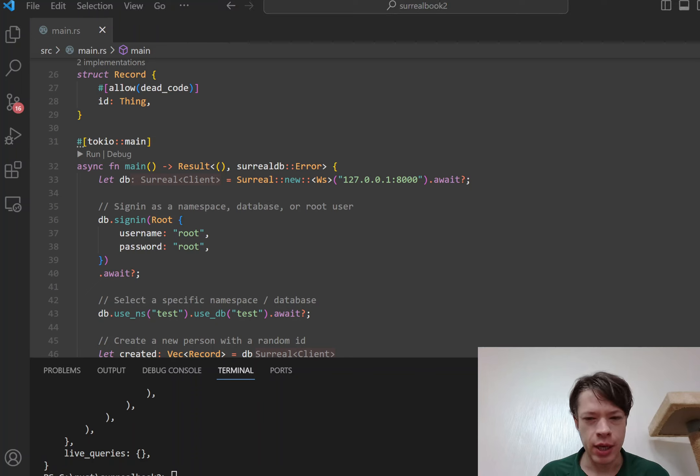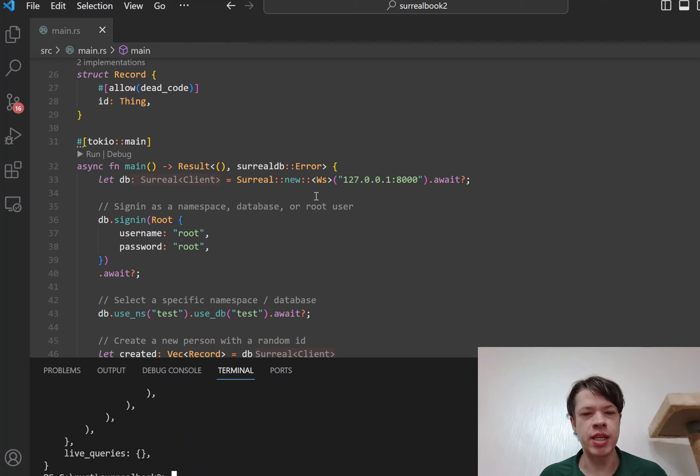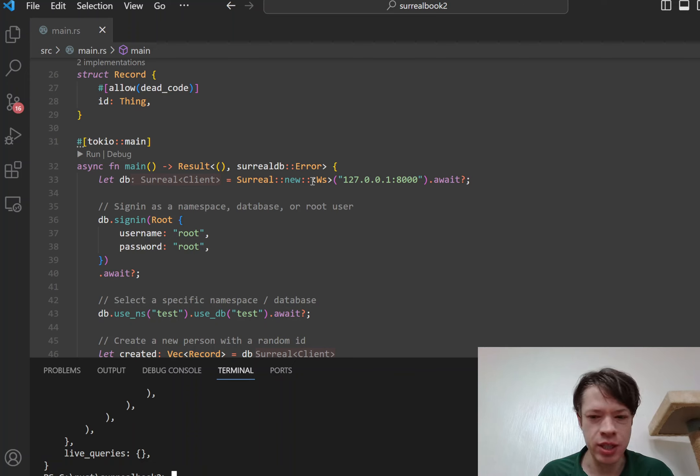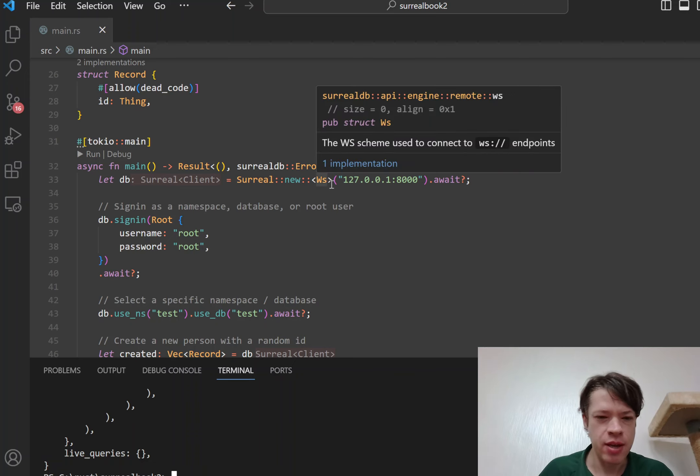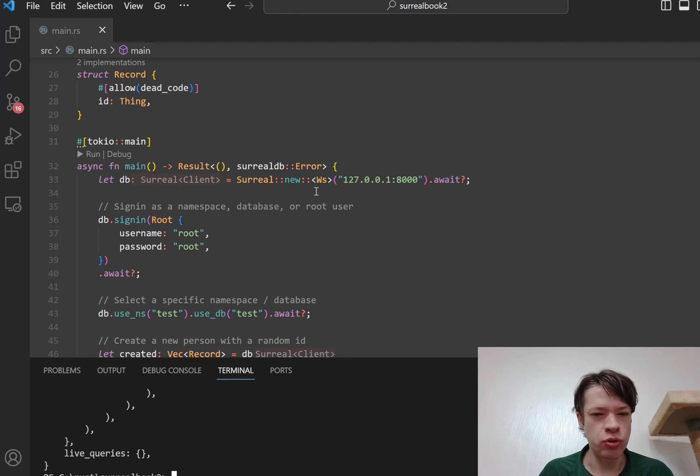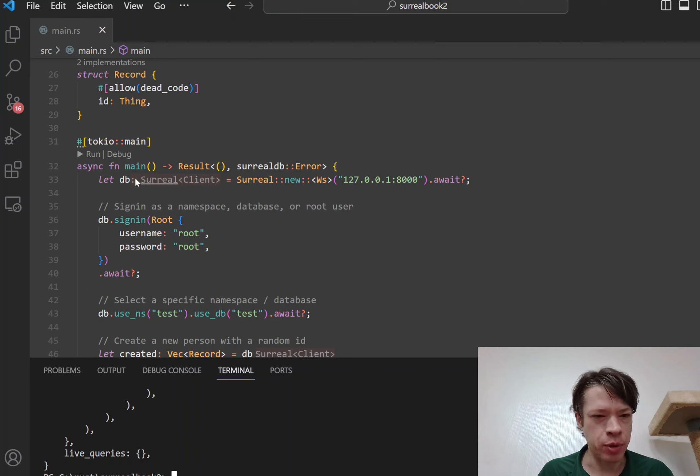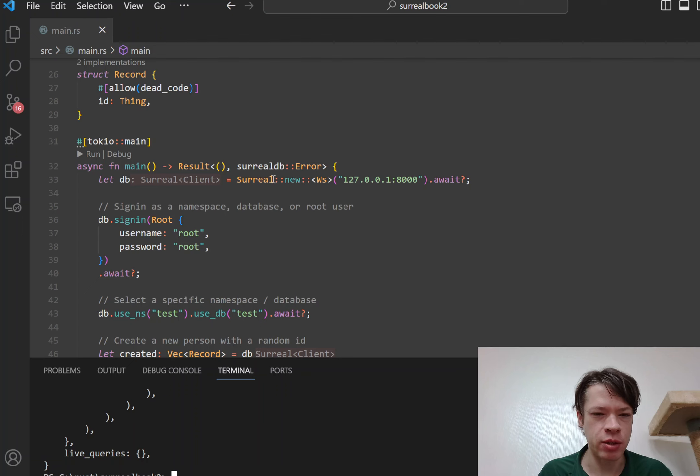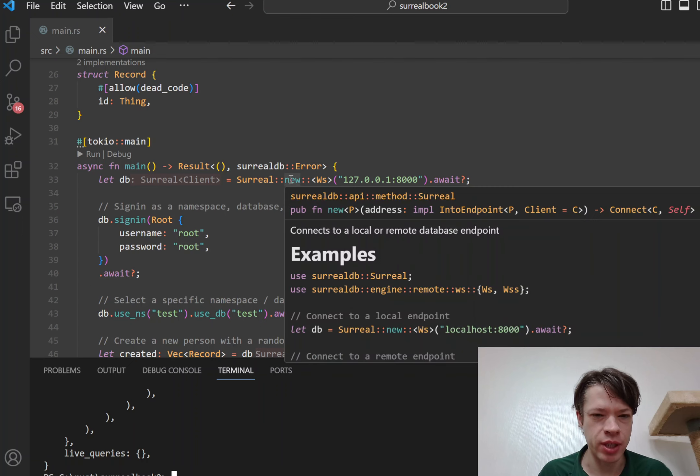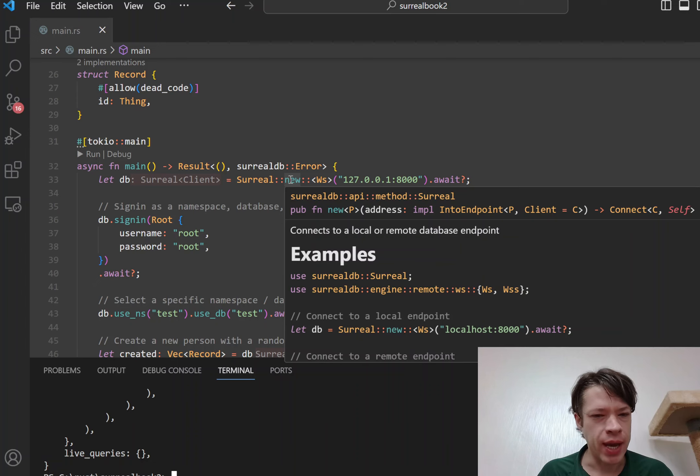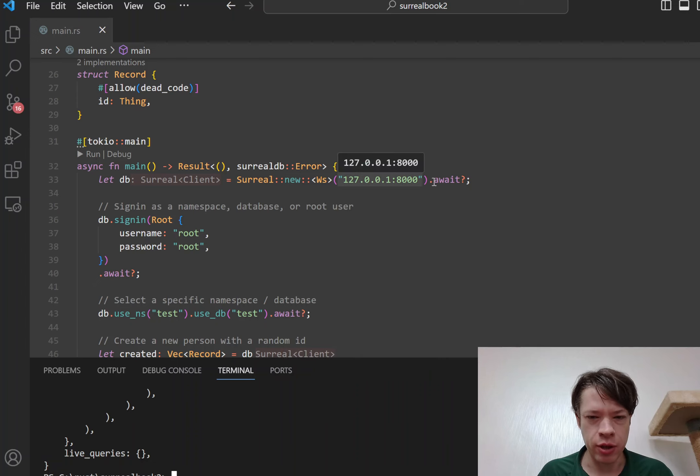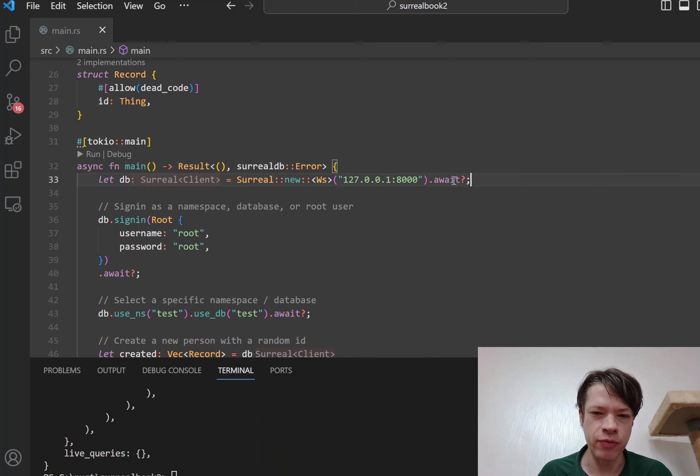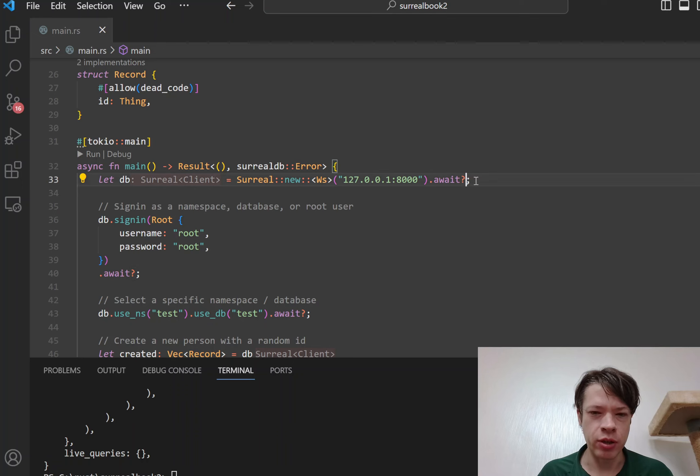And one interesting thing is the massive use of the into_future trait, and you see it in here. For example, how did the database get made in the first place? So there's this method called new, and you can see you're calling await and then question mark, so it returns a future and it's a result, so you use the question mark operator.